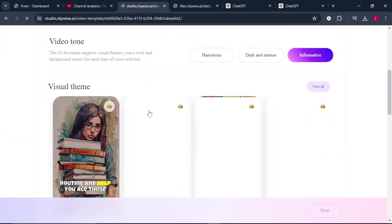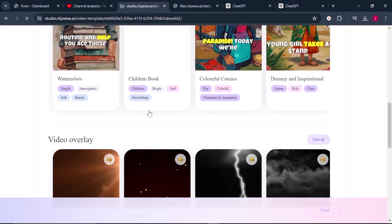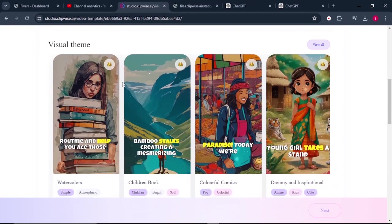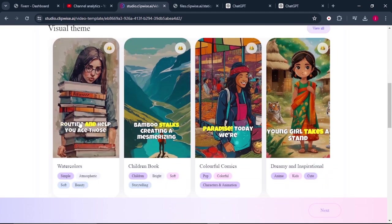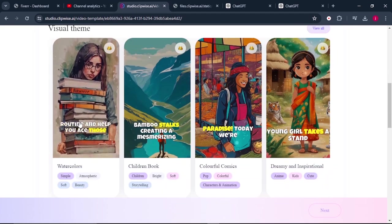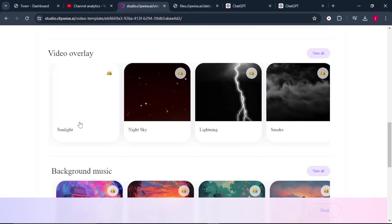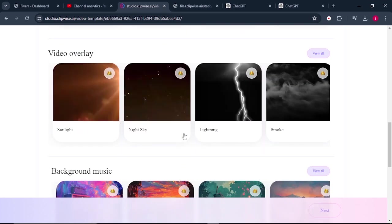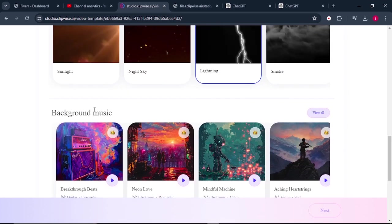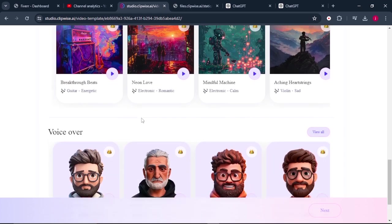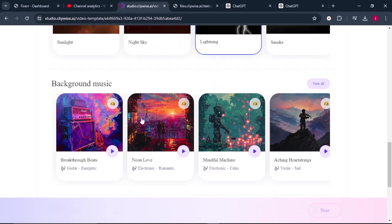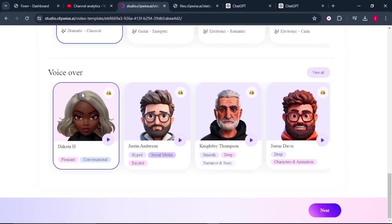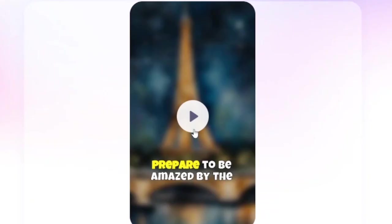I'll choose our background music, choose the type of overlays. So for the purpose of this demonstration, I'll go with watercolor. I think I love this one a lot and I can choose the overlay to be lightning. And then from there, I need to choose the background music. So choose any background music that suits your video. Select a voiceover and click on next. Let's play the amazing video and see the way it sounds.